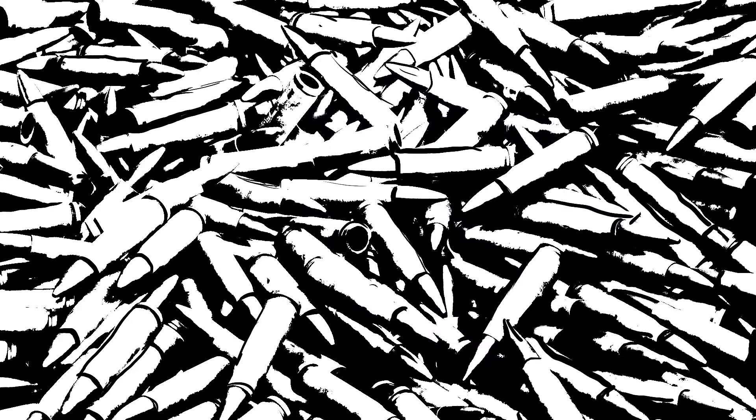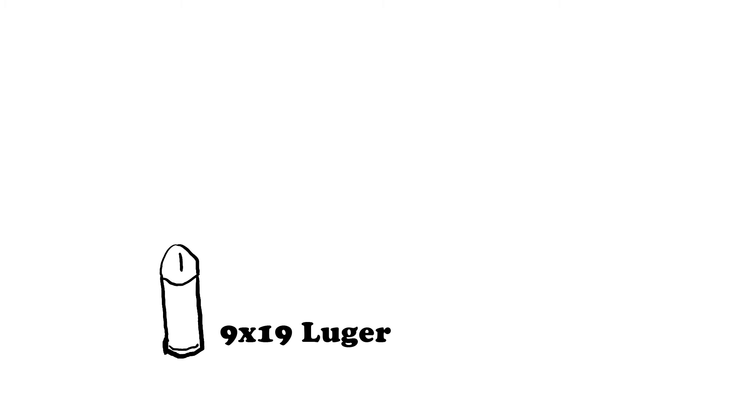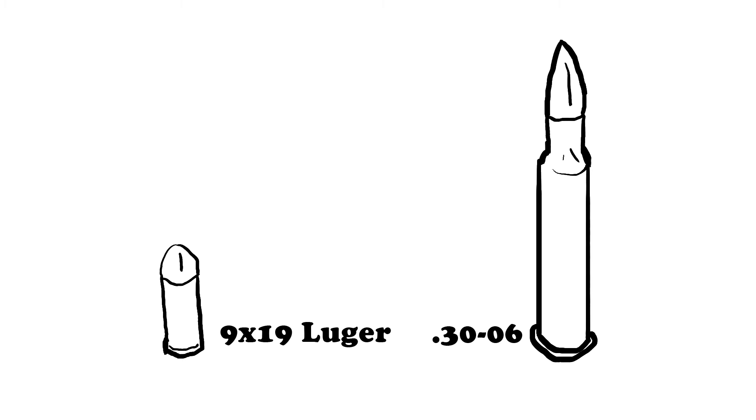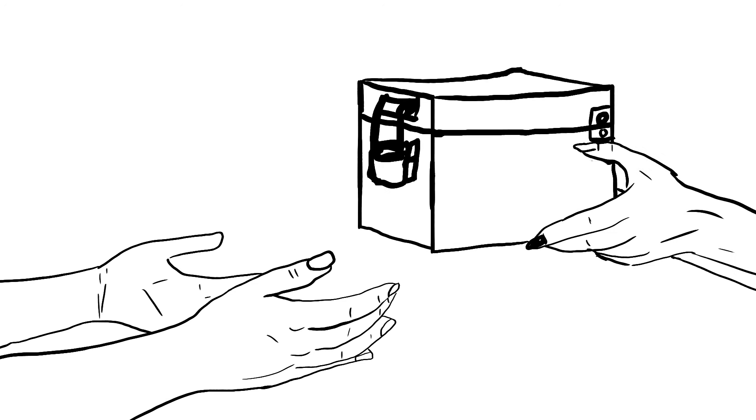Every bullet is different. I don't just mean different calibers are different. It's pretty easy to see just putting a 9mm and a .30-06 side by side that they do different things. But it gets much stranger than that. Say I asked you to hand me a box of .45 ACP and I don't look, I just accept whatever rounds you hand me. If I pulled out a bullet, I would know exactly one thing: that it fits in guns chambered for .45 ACP.